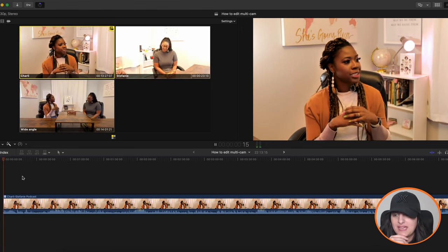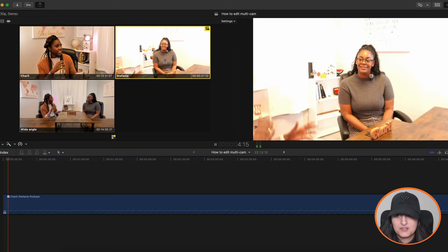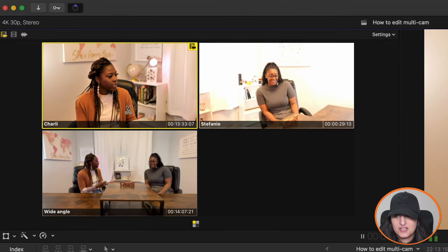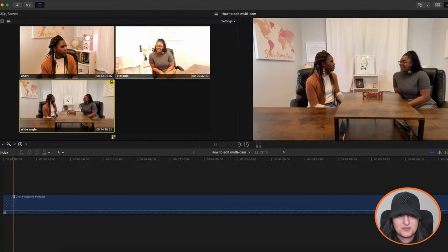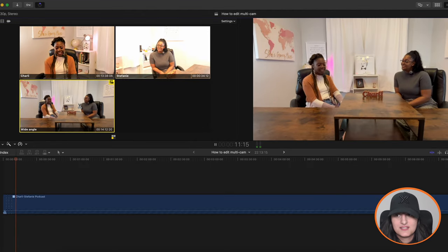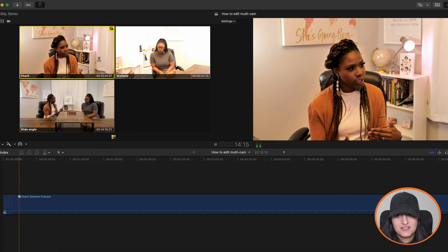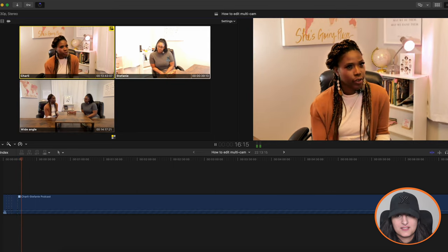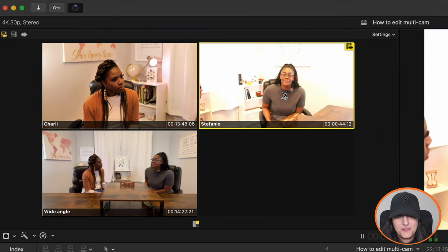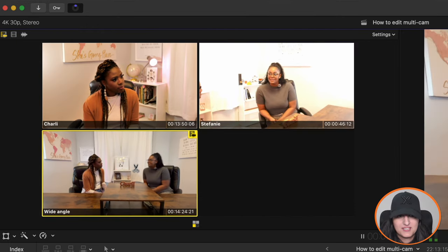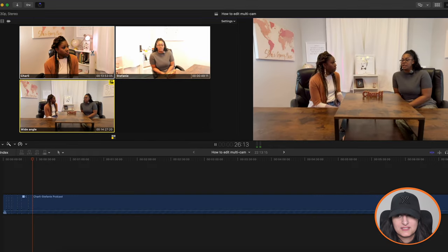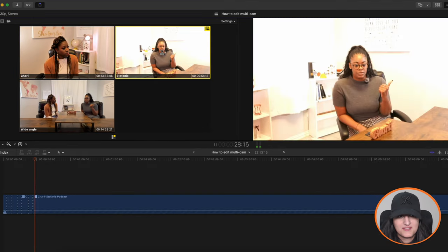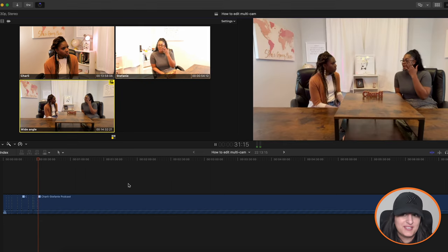Go ahead and play and then switch between the angles as you want. So I'm going to go to Stephanie, back to Charlie. I'm going to wide angle now, leave it there for a few seconds. Go back to Charlie. Go back to Stephanie. And let's go back to wide angle, back to Charlie, back to Stephanie, back to wide angle.